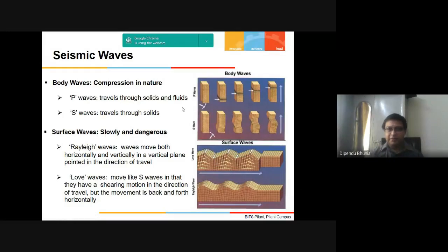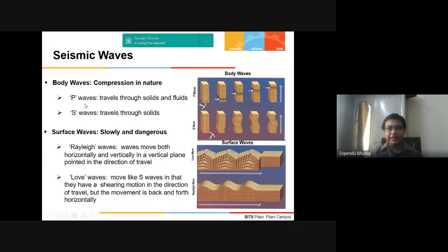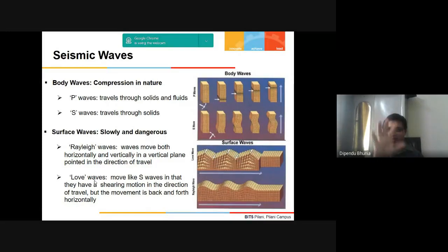Seismic waves are of two main types: body waves and surface waves. Body waves include primary waves (P-waves, compressional) and secondary waves (S-waves). Surface waves are slower and more dangerous — these include Rayleigh waves and Love waves. Among all seismic waves, Love waves are the most dangerous and are most strongly associated with earthquake damage.